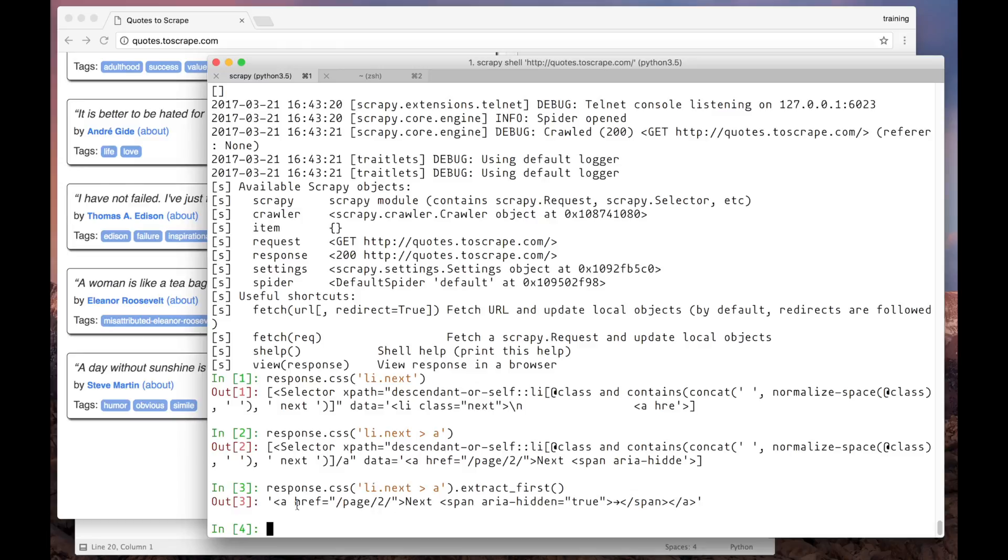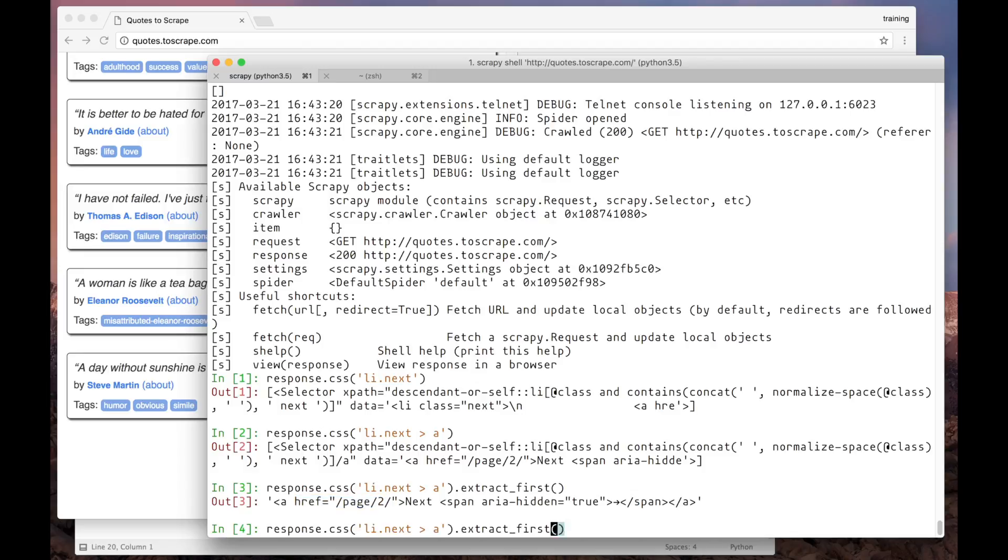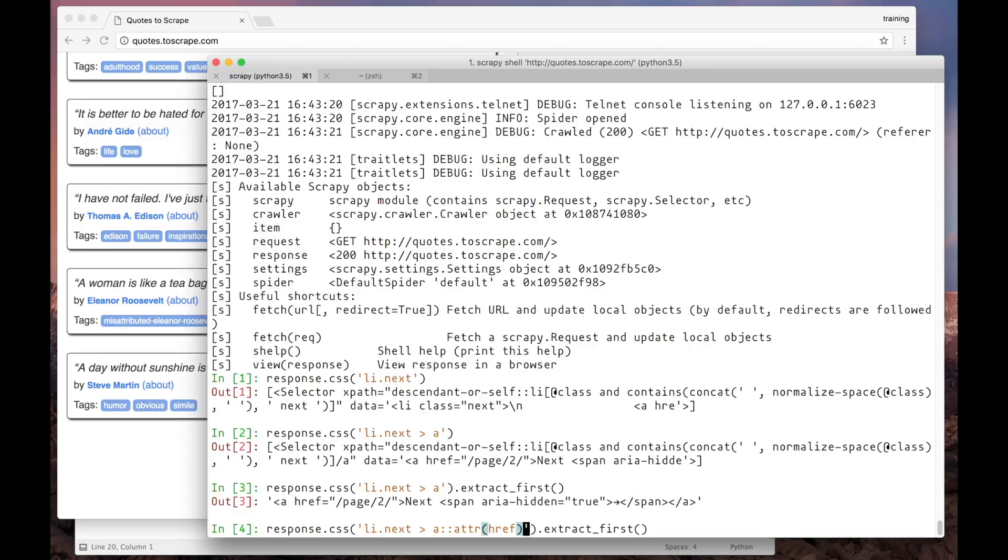But we only want the href attribute. To do that, we can use another pseudo-selector called double column attr. And we pass to it, as a parameter, the name of the attribute that we want to get. In this case, it's href.